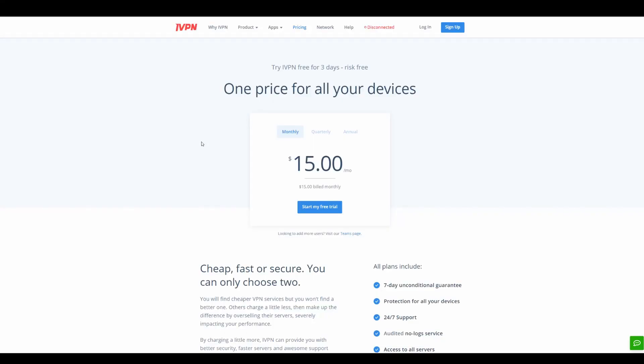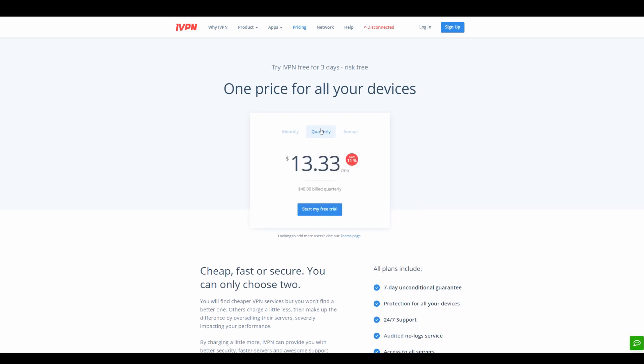So guys, the first one we're going to take a look at is iVPN. Now, in terms of its general rating, iVPN is not a bad VPN. It's pretty secure and private and overall has a decent reputation. However, it's notable because it's probably the most expensive VPN out there. It's $15 a month for the one month plan, which is pretty insane. Now, the quarterly plan here is $13.33 a month or $40 quarterly. So that would be $40 for every three months. In terms of the annual plan, it's $100, which isn't extremely bad.